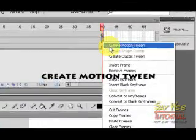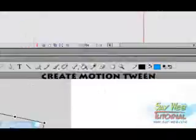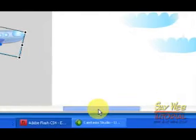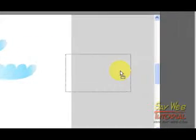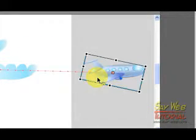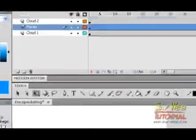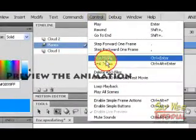Now let's apply a motion tween. Drag and drop the plane across the screen. The line we see now is called the motion path. And we can preview our animation to see what we created.